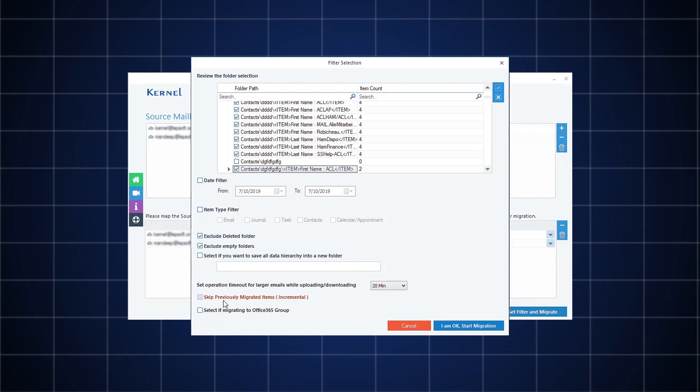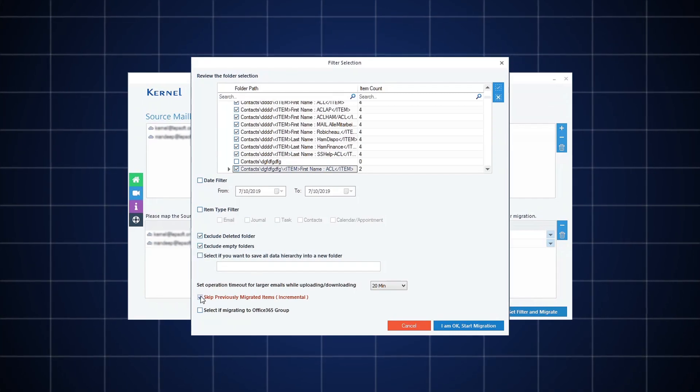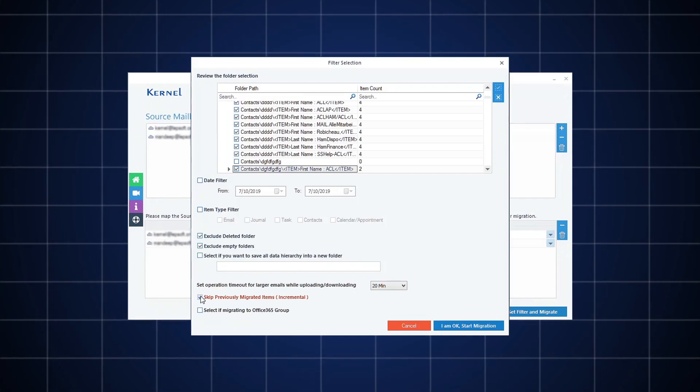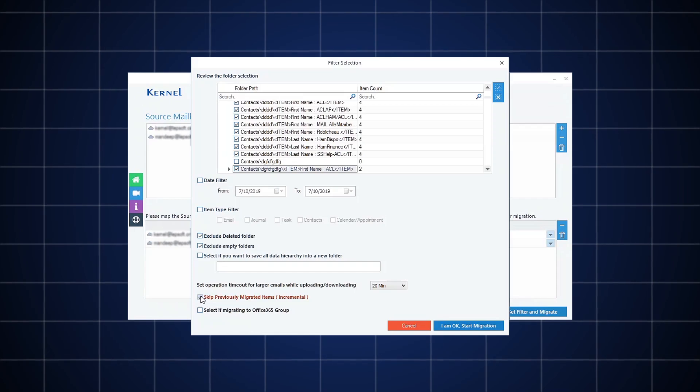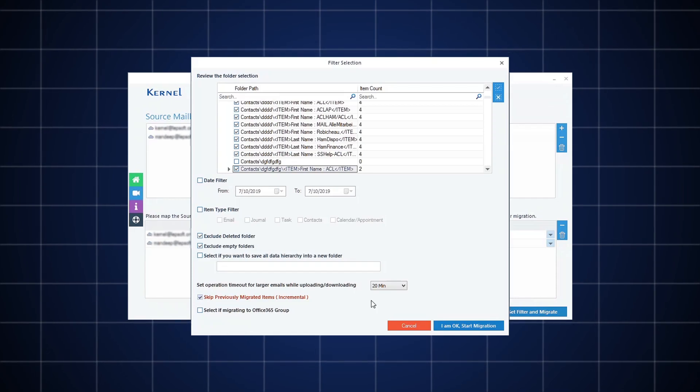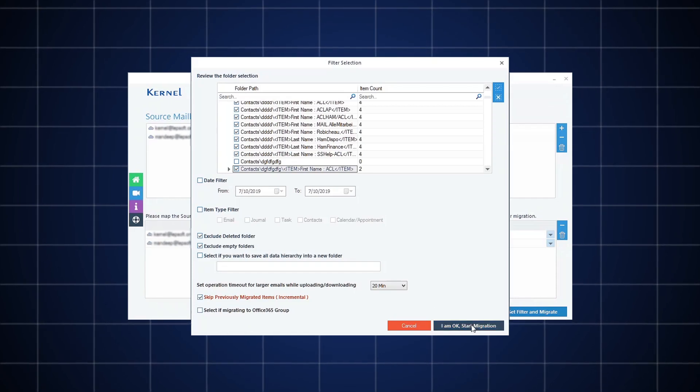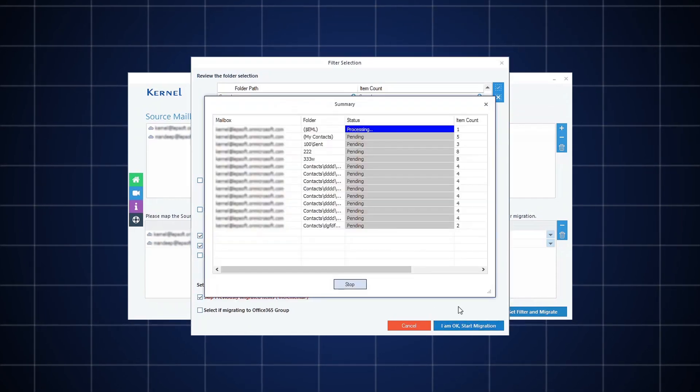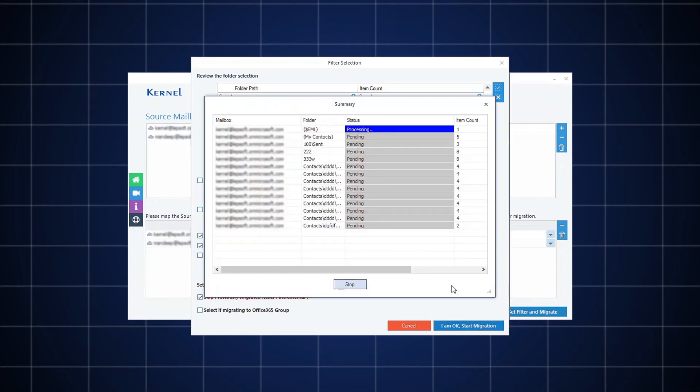You can also skip previously migrated items by selecting the option. After applying the filters, click Start Migration.